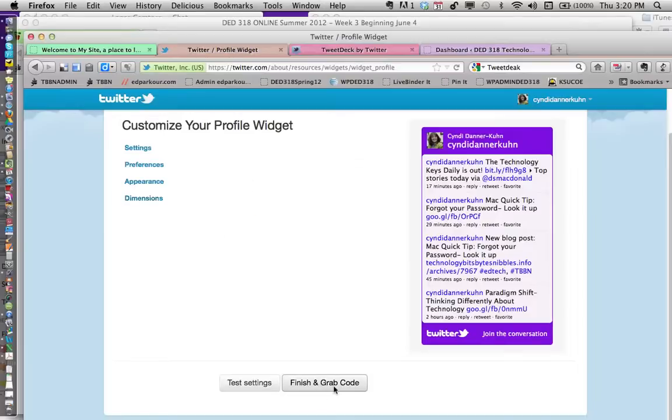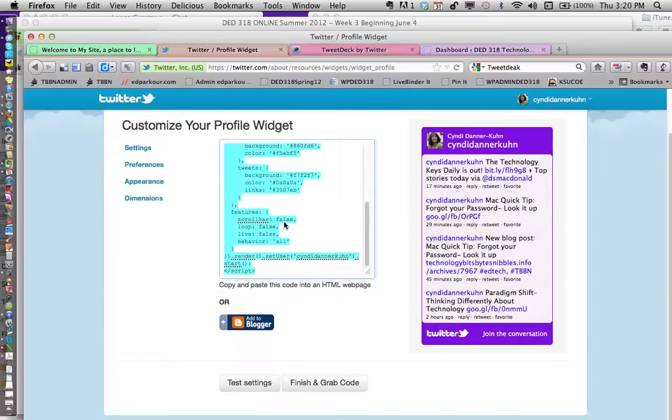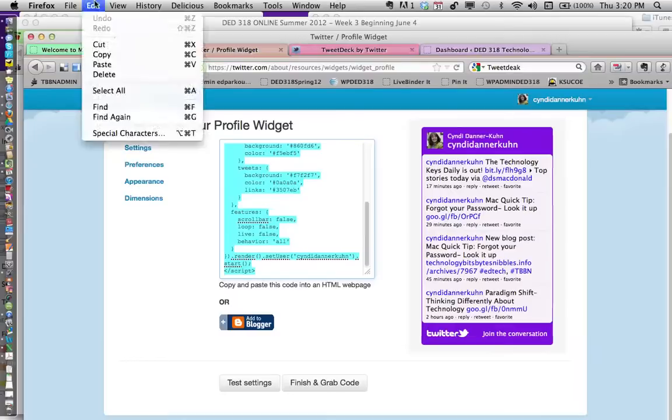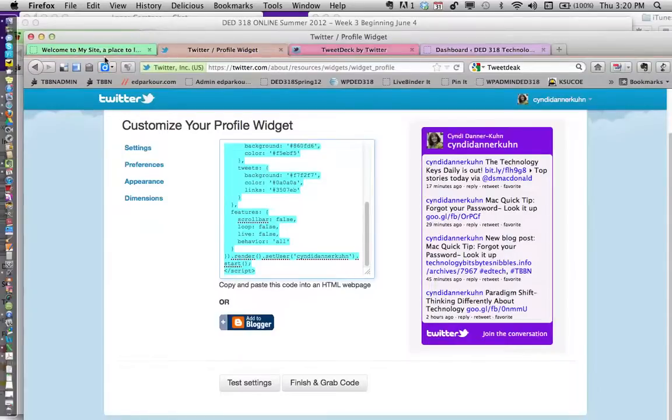Now I've got that code. I'm going to click inside that box, do a select all, and copy that text. I did it right here: Edit > Copy. If you're doing this on a PC, however you copy on a PC will work.